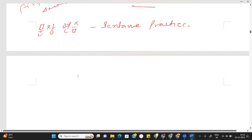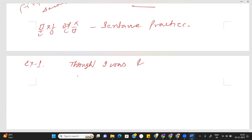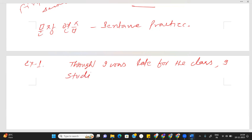So, let's take the first example sentence: 'Though I was late for the class, I studied them all.'